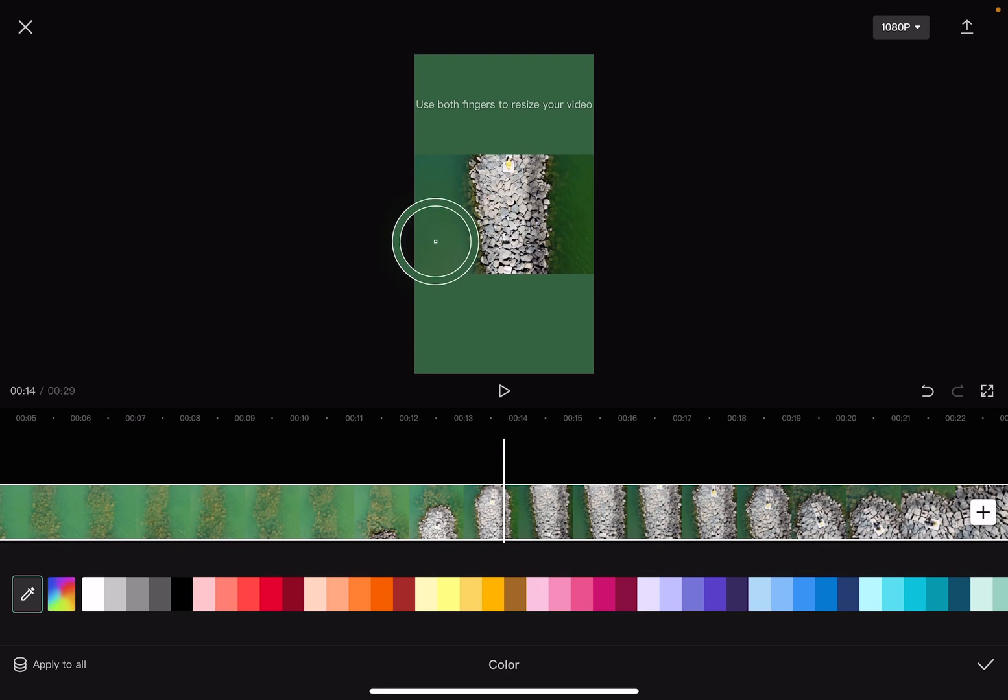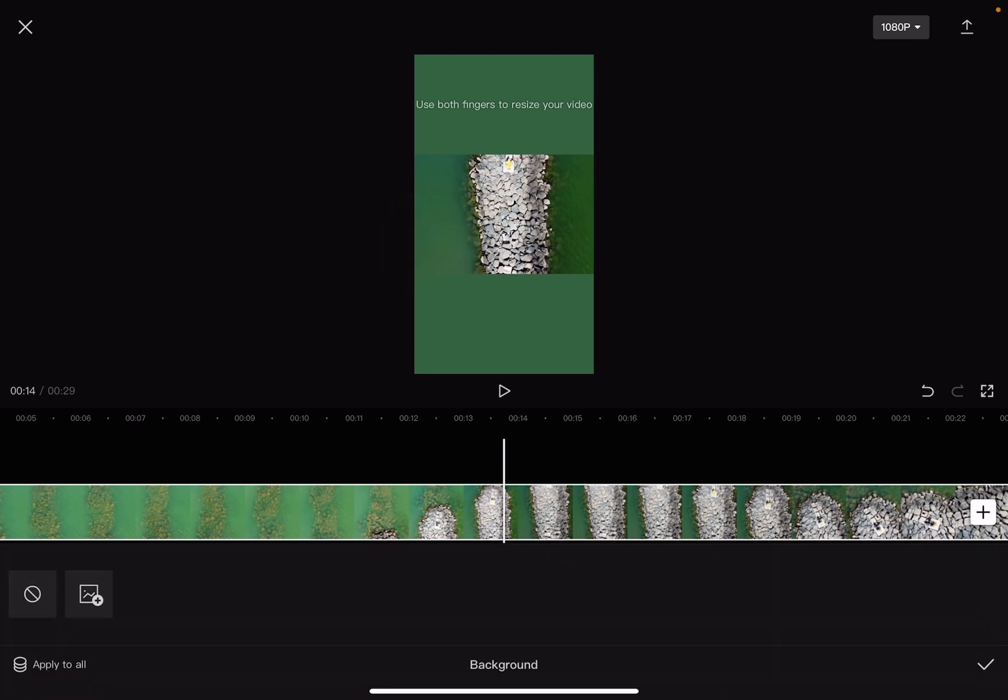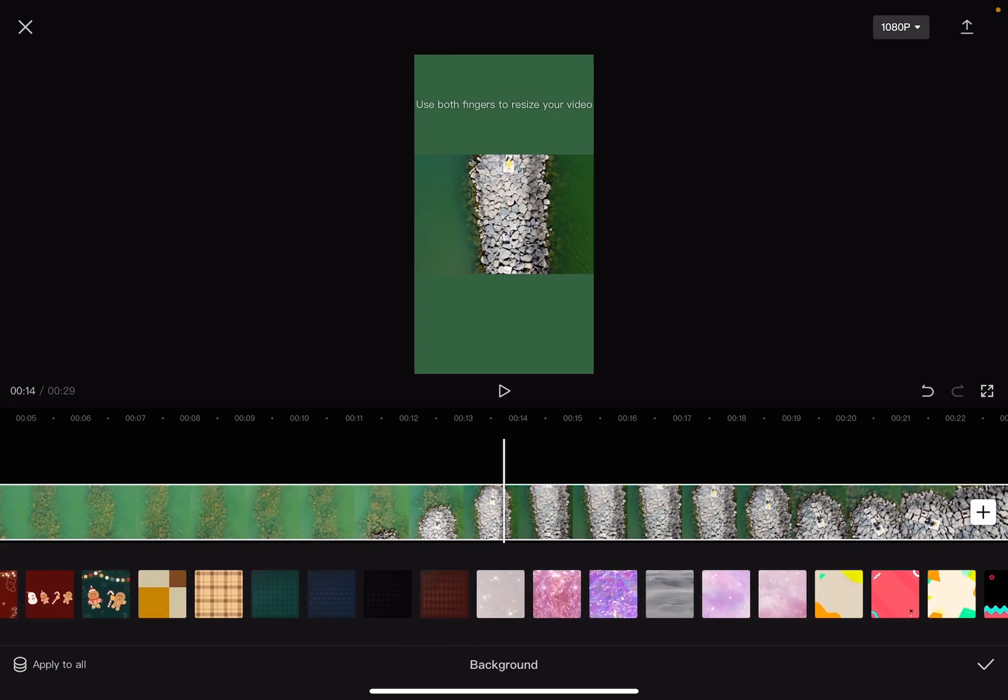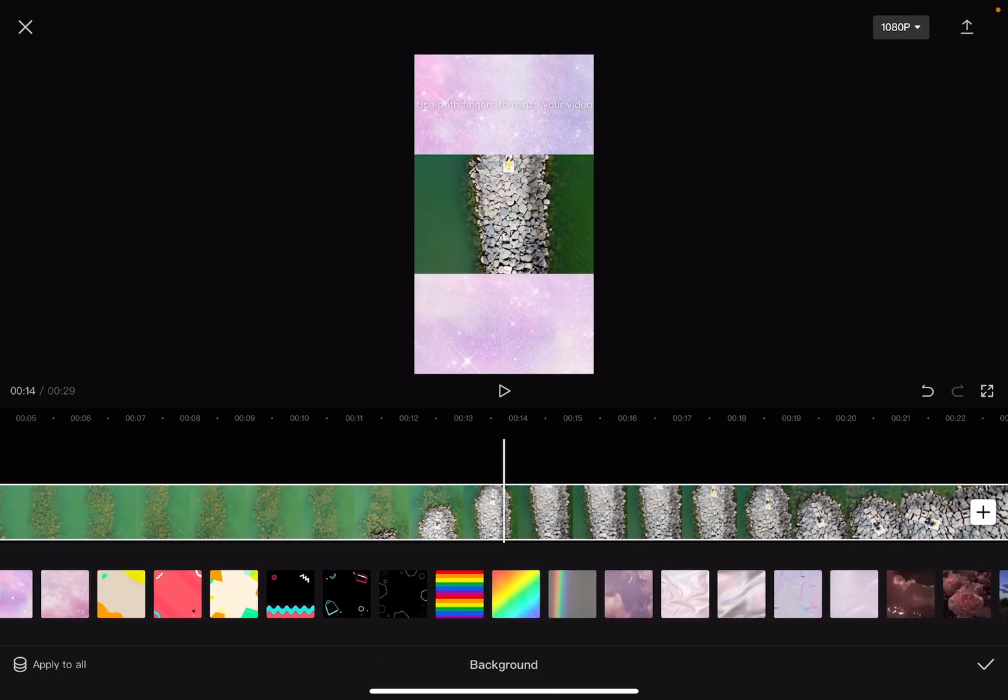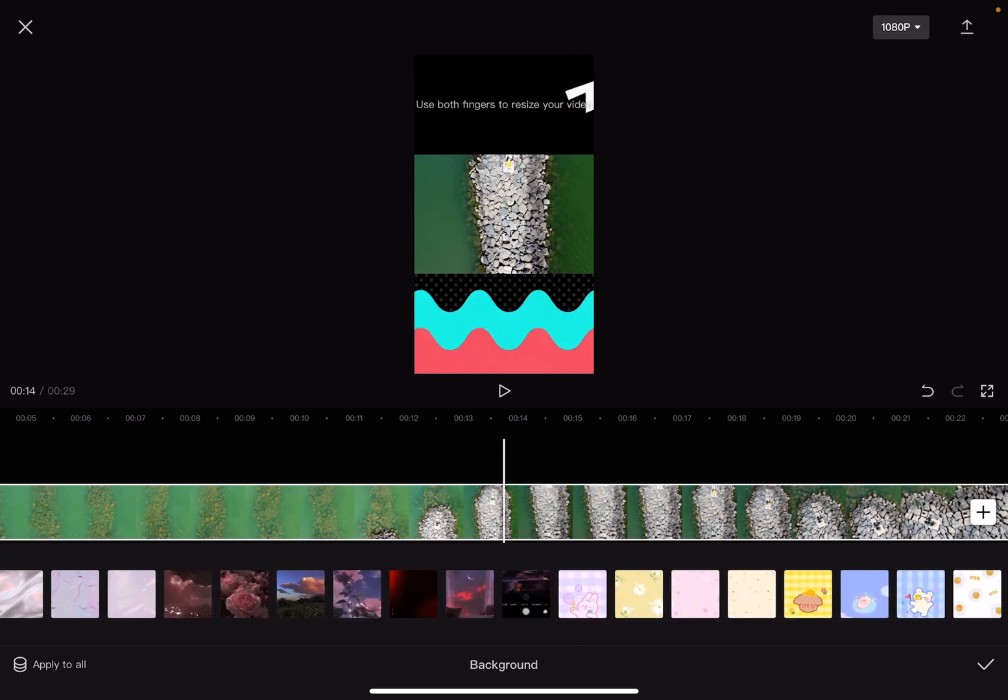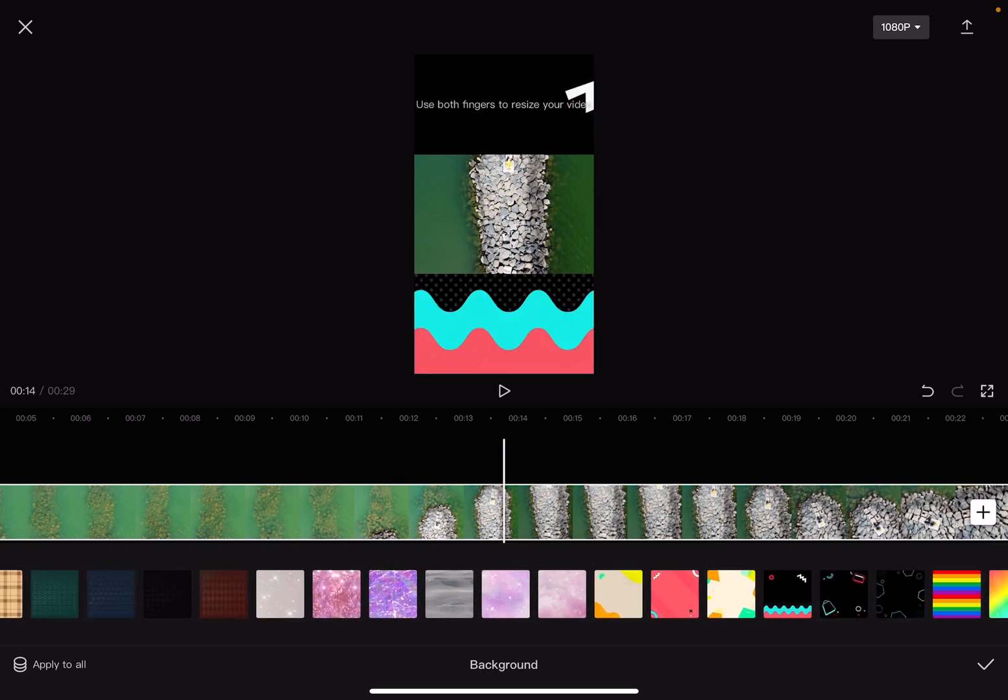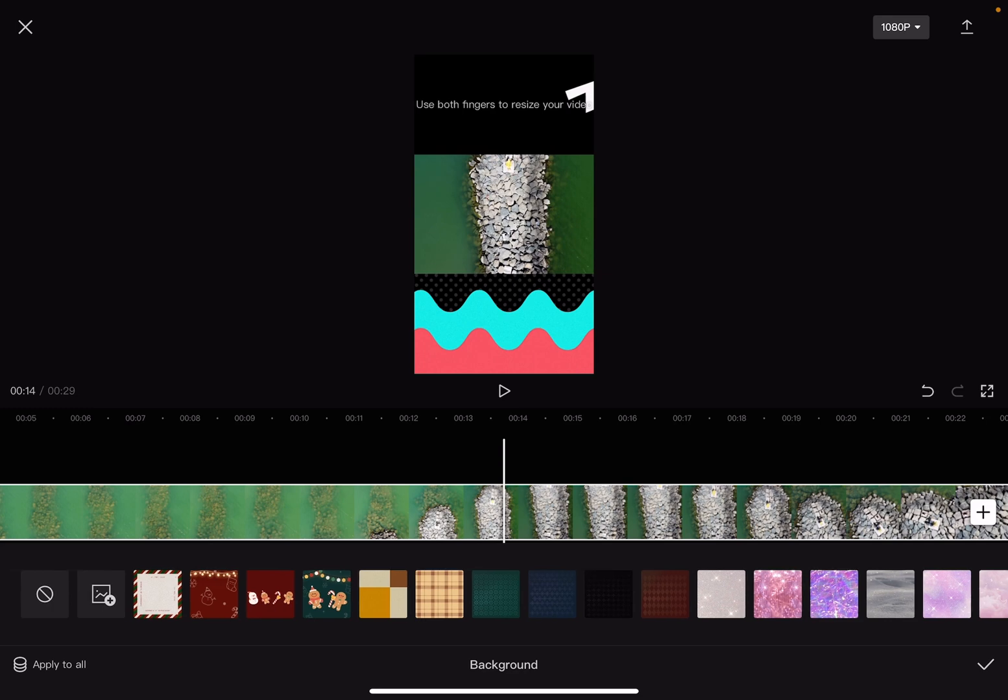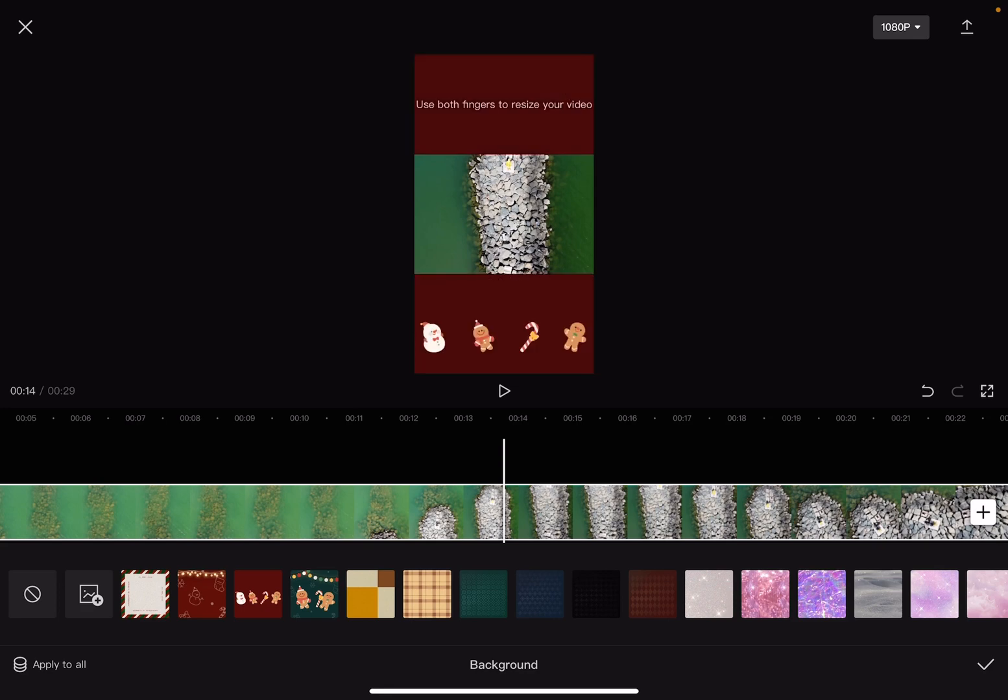The third option is the background option where you can add backgrounds from the CapCut app library, or you can add backgrounds from your device by uploading them. You just have to tap on the second option from the left side and you can upload any image as a background for your videos.